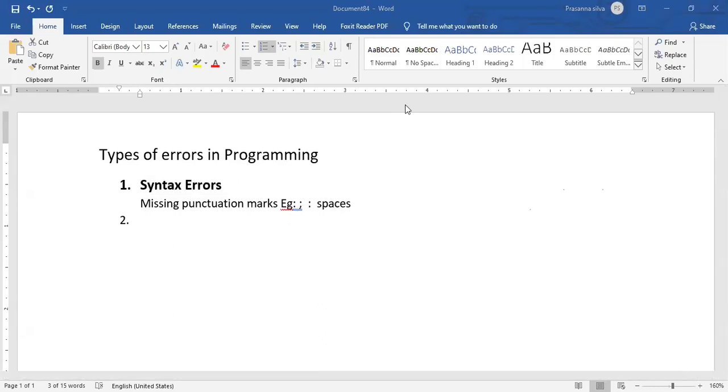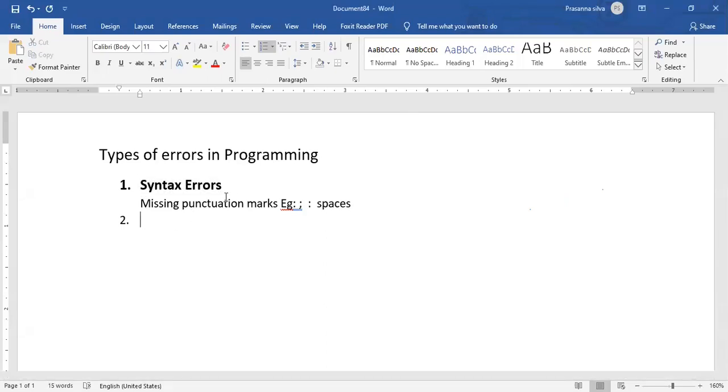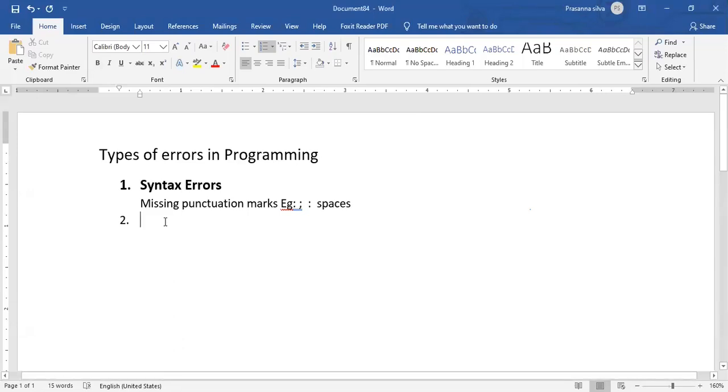It's somewhat similar to spelling and grammar mistakes in a particular language. So these sorts of things need to be cleared off before you can actually run and compile the program. These are called syntax errors.